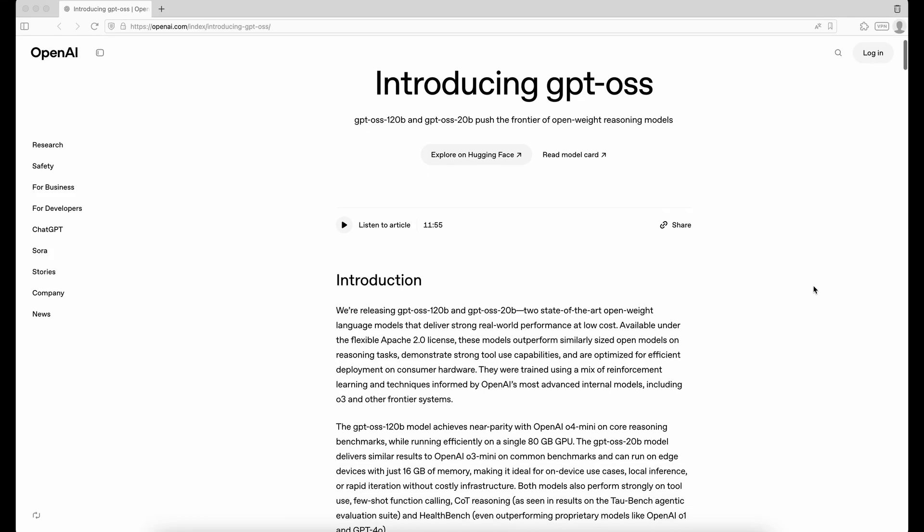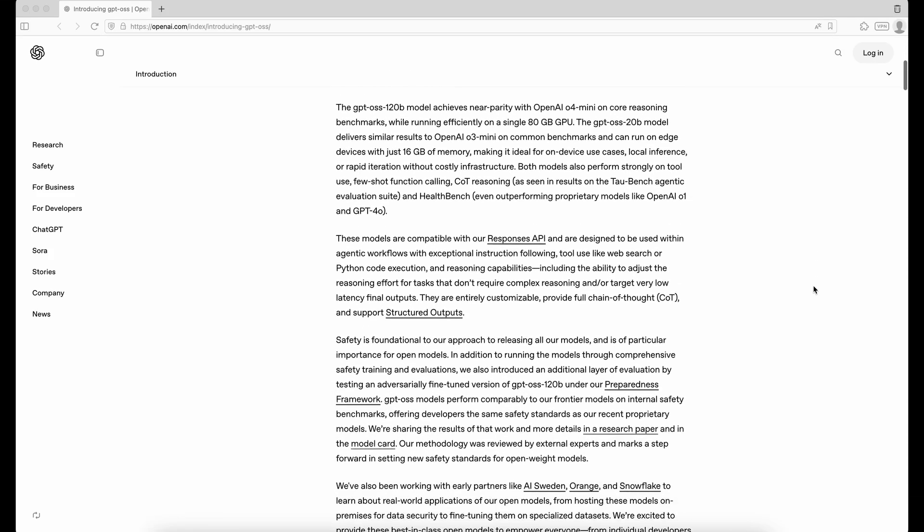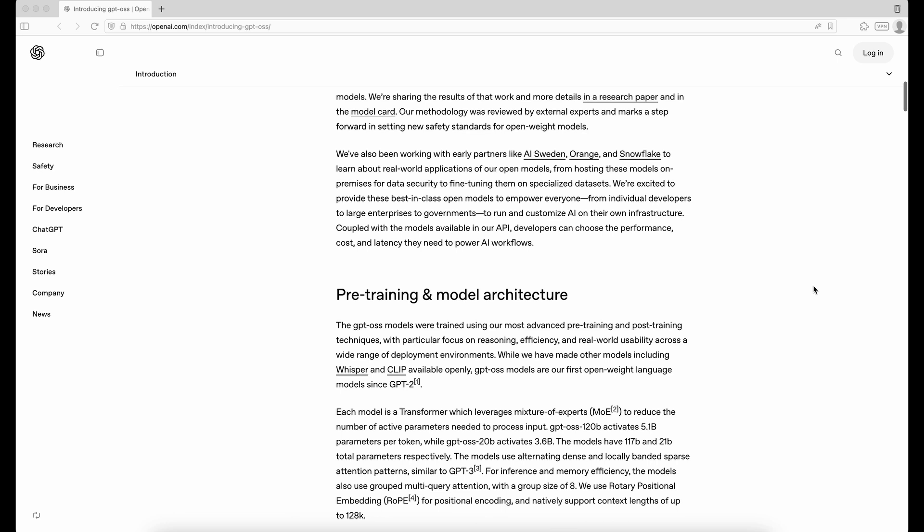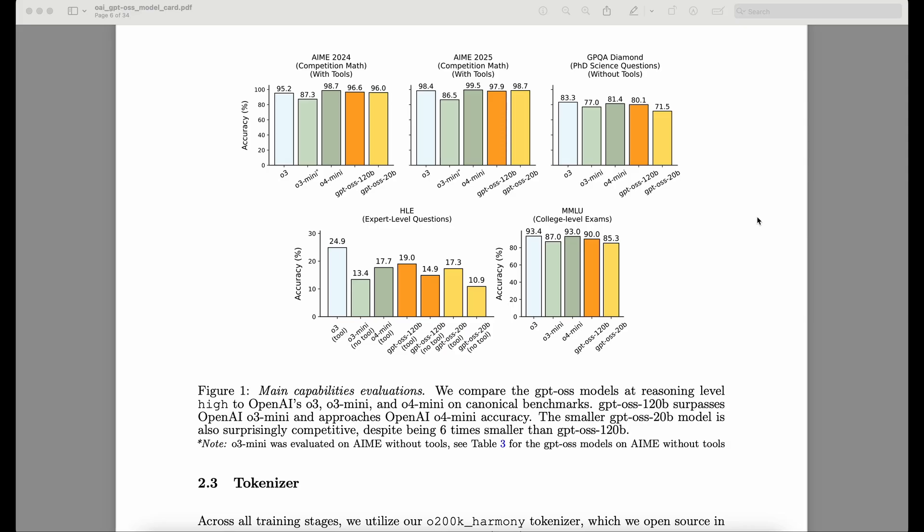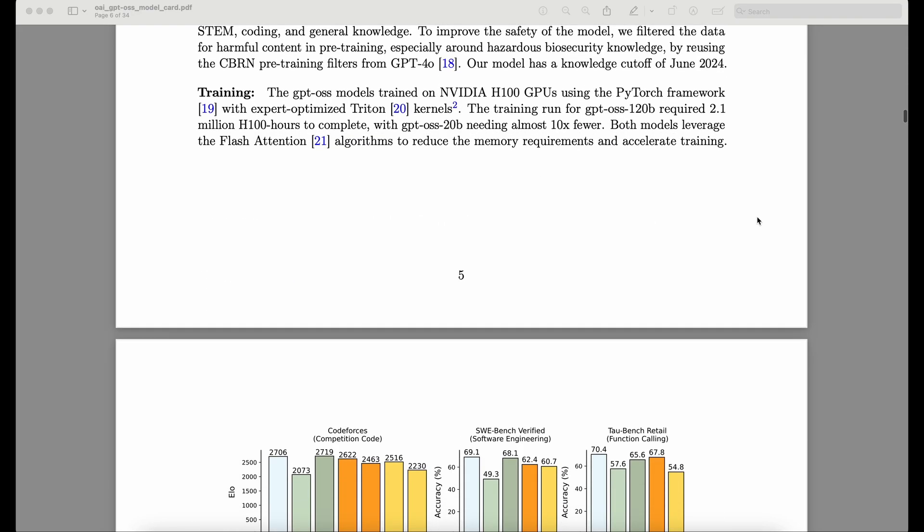It finally happened. Just the other day, OpenAI released its open model that you can run on your own computer, and it's comparable to its paid models.